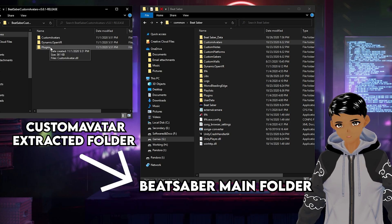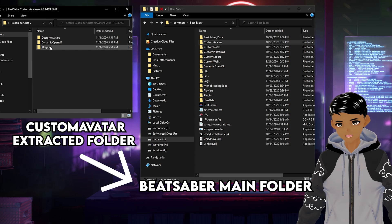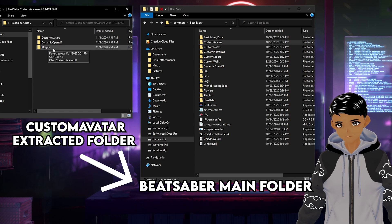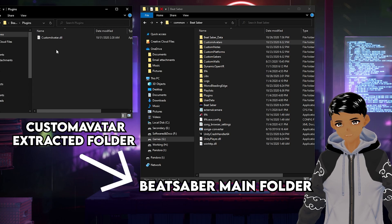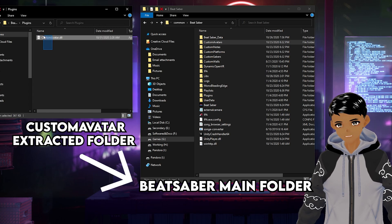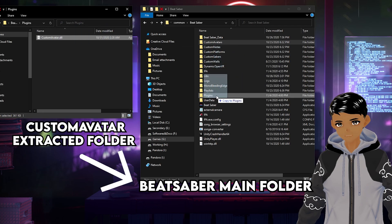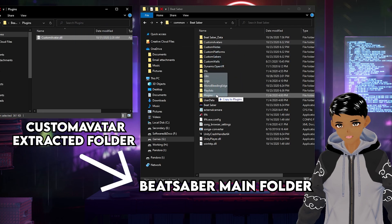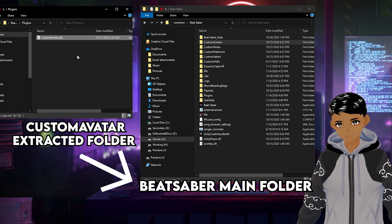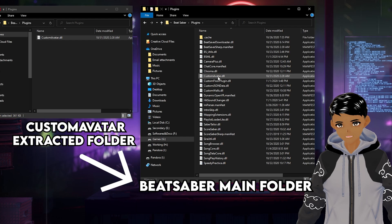Lastly, open the plugins folder and drop it into the game's plugins folder. If you already have other mods within the plugins folder, then simply open it and extract the custom avatars DLL file and place it into the main plugins folder.